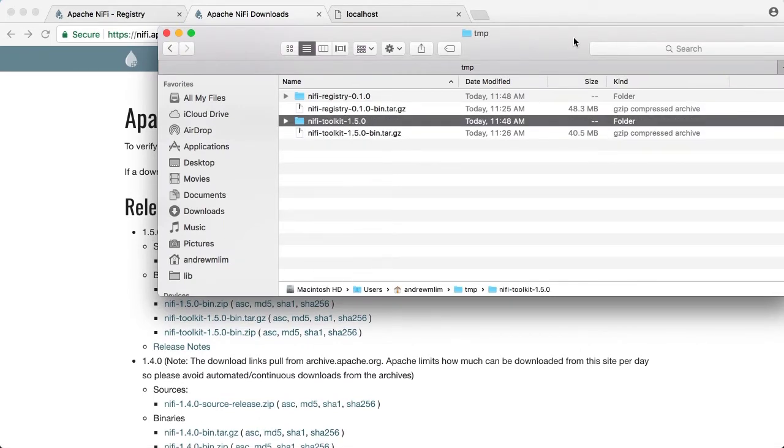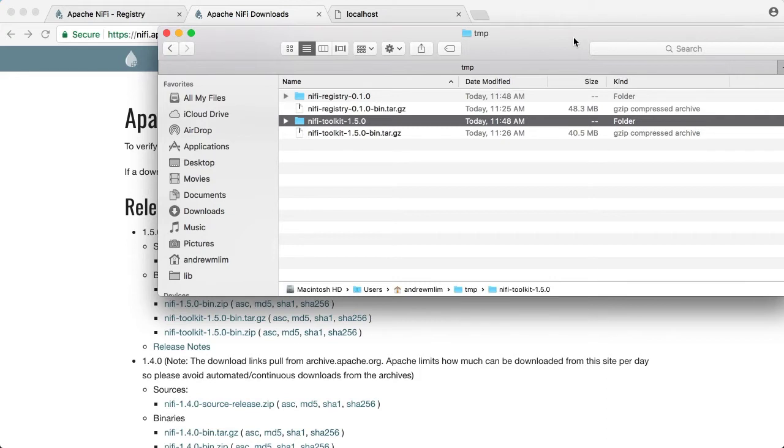Next we will use the NiFi TLS toolkit to generate the necessary keystore, truststore, and client certificates. In this tutorial we're going to create certs for two users: sysadmin and testuser. The sysadmin user will have full access to the registry while testuser will be configured to have only targeted access.